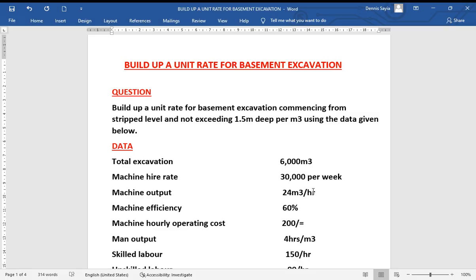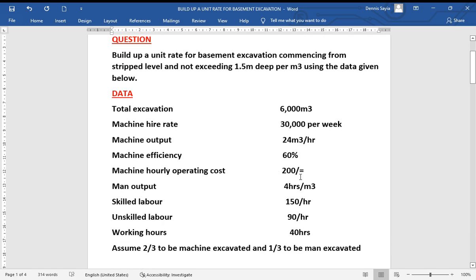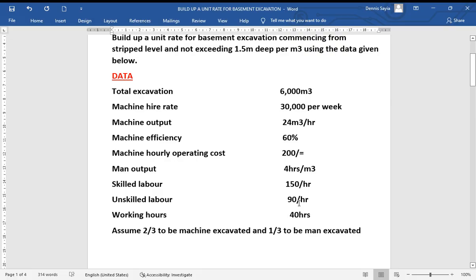We have a question: build up a unit rate for basement excavation commencing from strip level, not exceeding 1.5 meters deep, per cubic meter, using the data given below. The data: total excavation 6,000 cubic meters; machine hire rate 30,000 per week; machine output 24 cubic meters per hour; machine efficiency 60%; machine hourly operating cost 200 shillings; man output 4 hours per cubic meter; skilled labor 150 shillings per hour; unskilled labor 90 shillings per hour; working hours 40 hours per week.